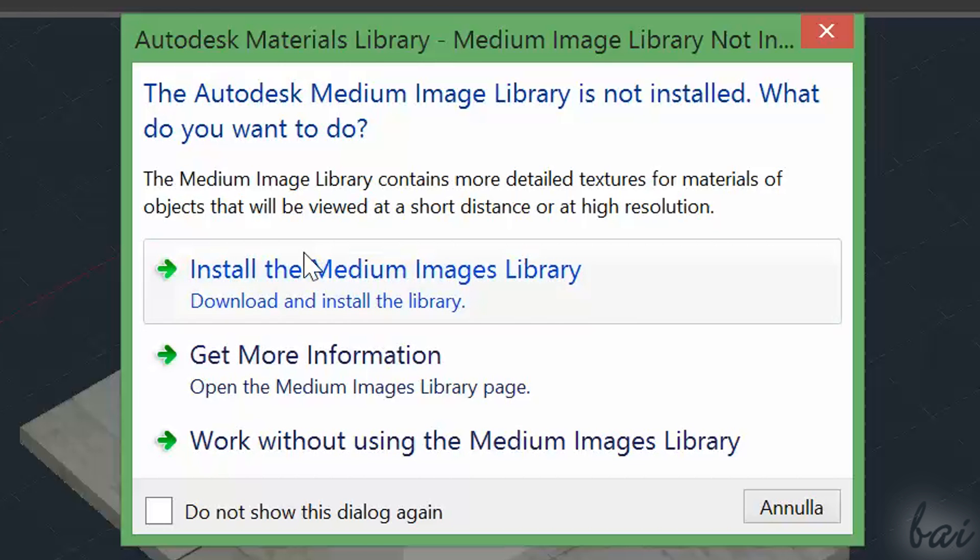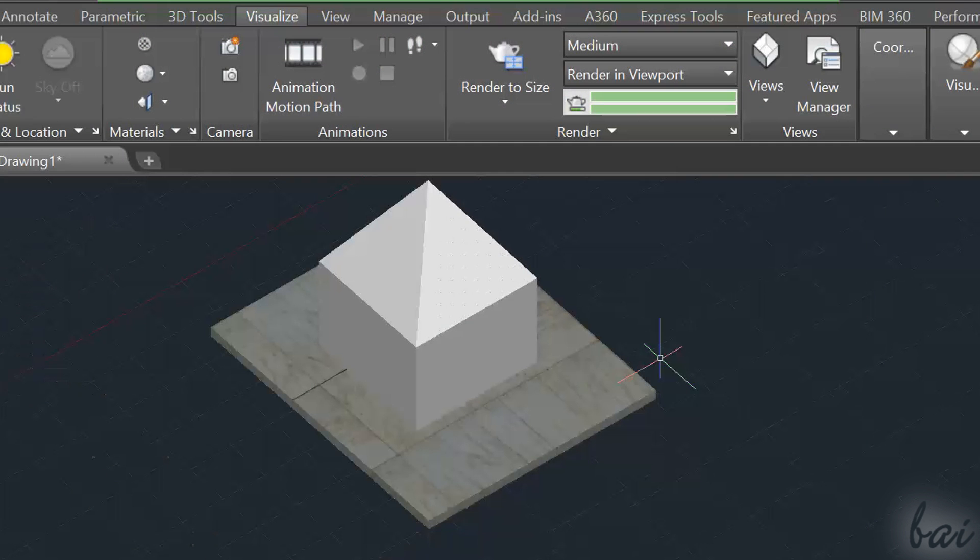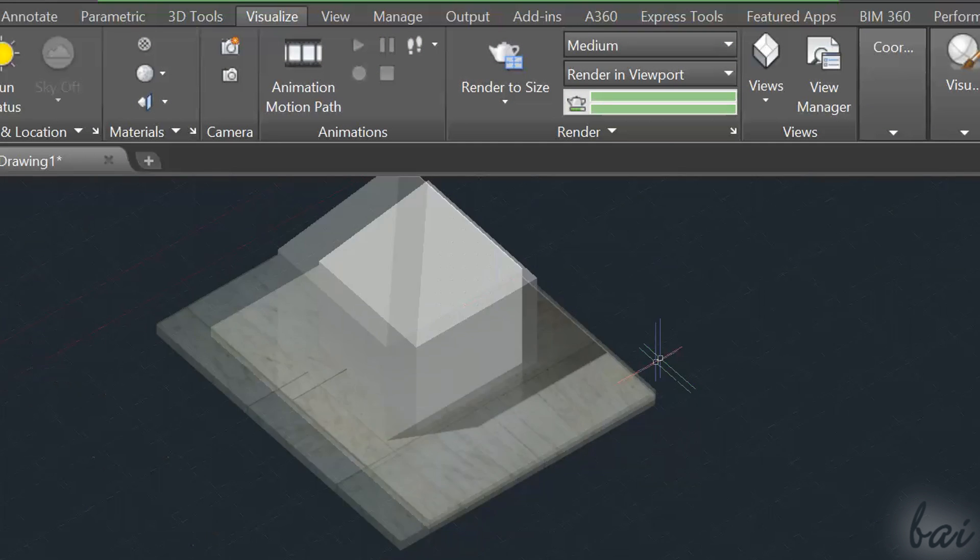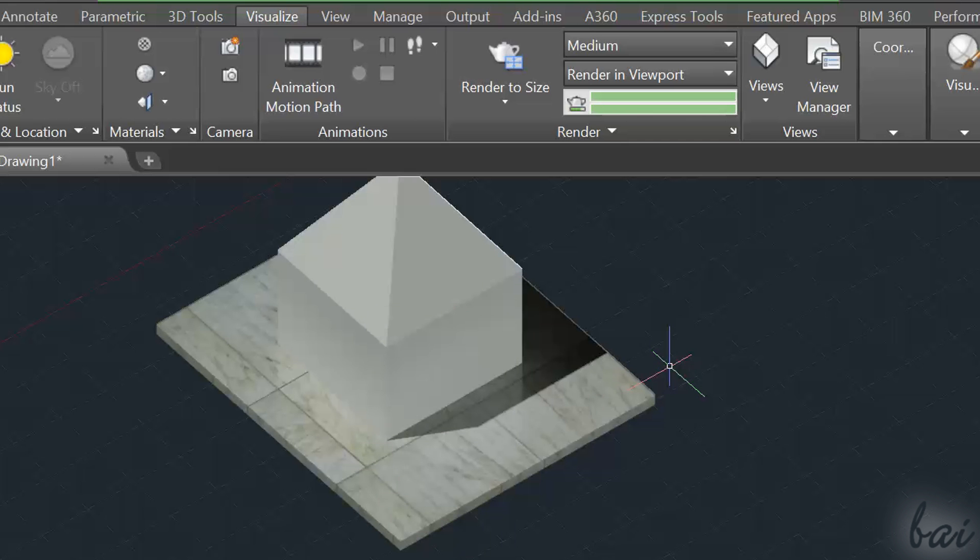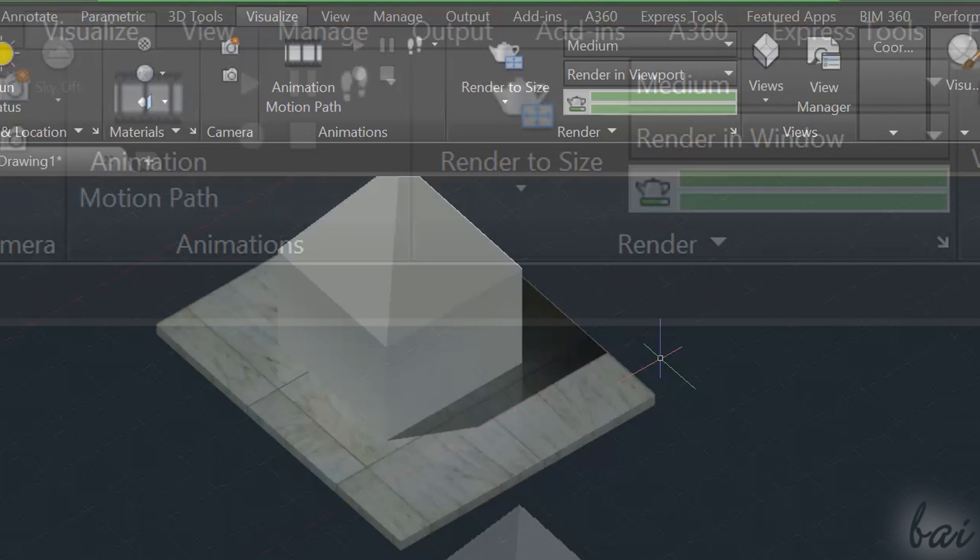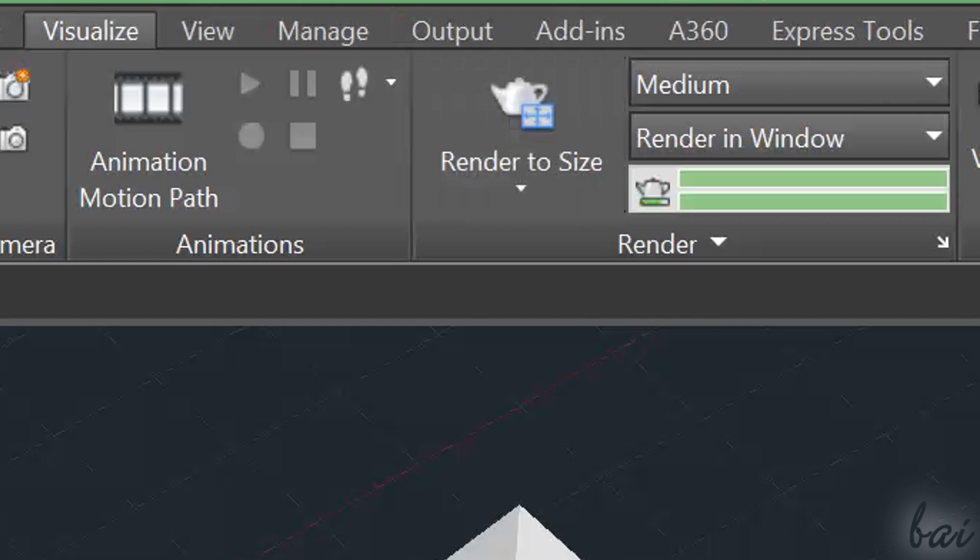Let's see now how to render your project. Although the realistic view is very good, it does not include all the full details, like a full render of your project. To start rendering, simply click on the T button in the middle of the Visualize panel.